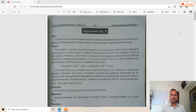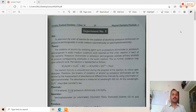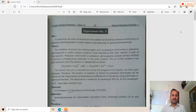Potassium dichromate or potassium permanganate oxidizes primary alcohol to produce the corresponding aldehyde in acidic medium. Further oxidation may give carboxylic acid. So alcohols react with the oxidizing agent in the presence of acidic medium to give the aldehyde, and aldehydes are further oxidized to acids.